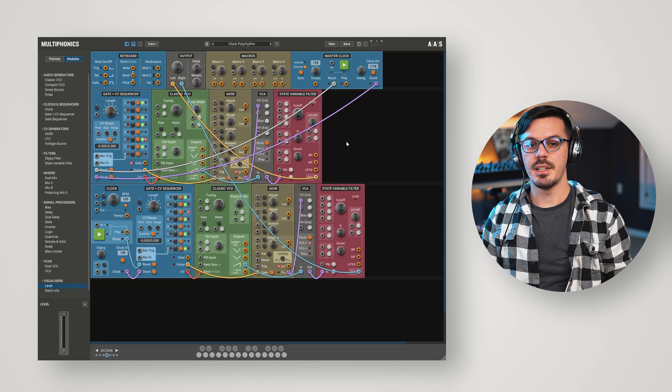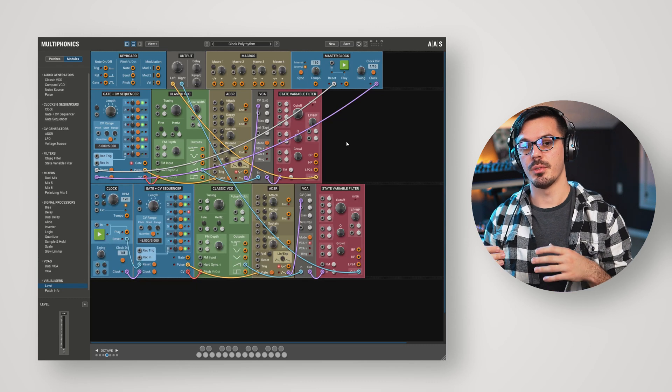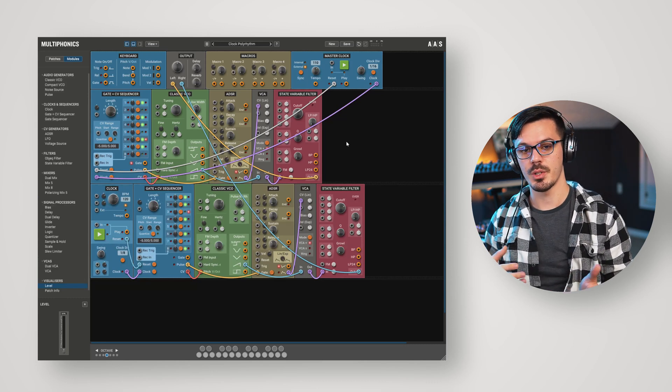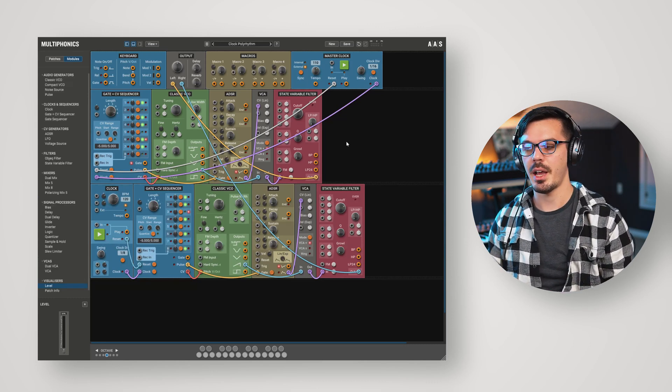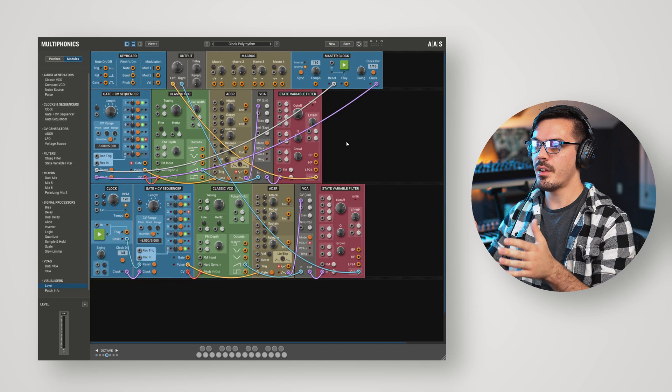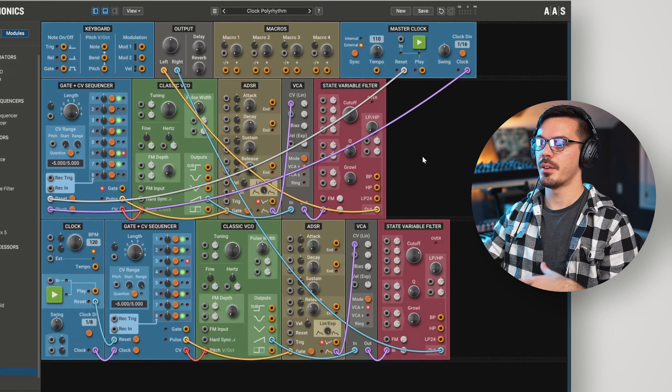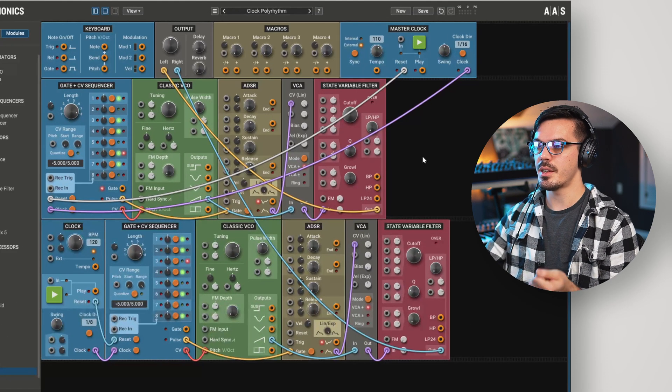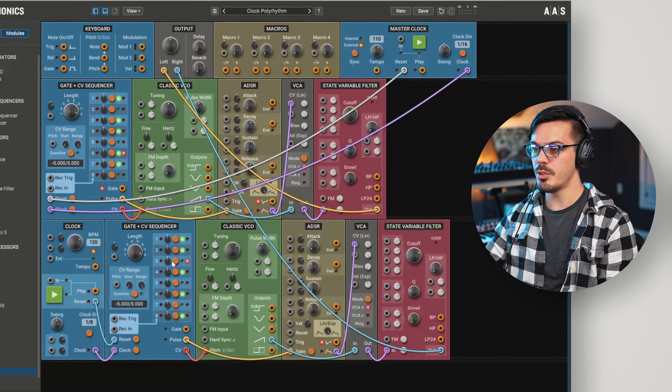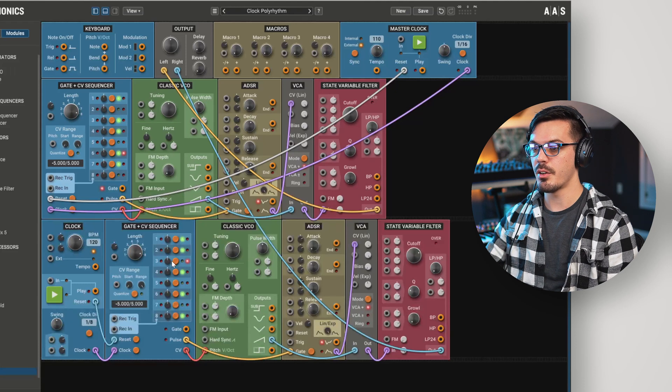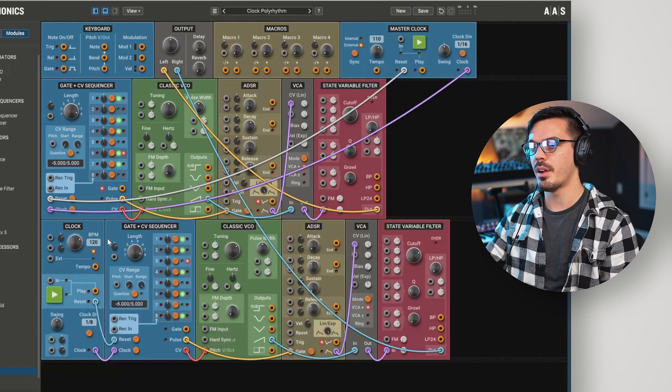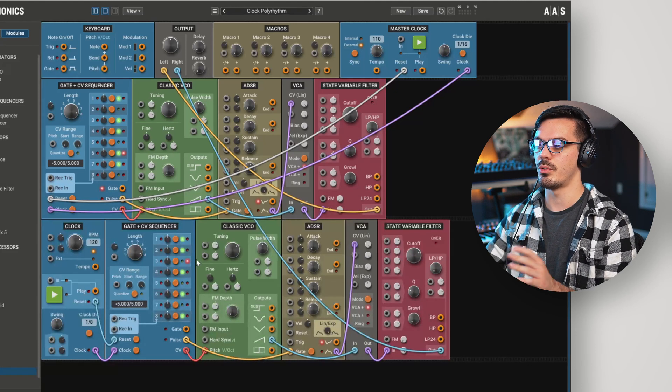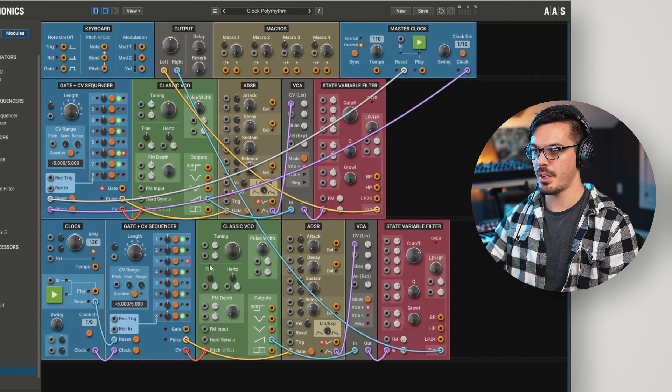One really fun idea in the world of modular is to use two different clock signals within the same patch. Here, I've got a patch that has two different layers. This first layer is the exact same thing we were just using. I duplicated that down, but then I brought in another clock module to control this lower layer.